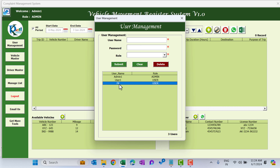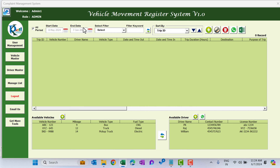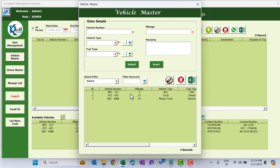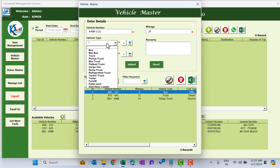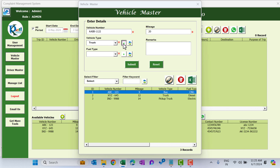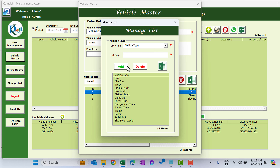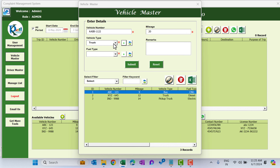Next we have the Vehicle Master. Open this and here you can add a new vehicle. I'm adding vehicle number 'AAVV-1122' as a dummy number, mileage of 20, and vehicle type as truck. You can also add a new vehicle type using the plus button — just add the new vehicle type and click Add, then click the Refresh button and that vehicle type will appear in the list.